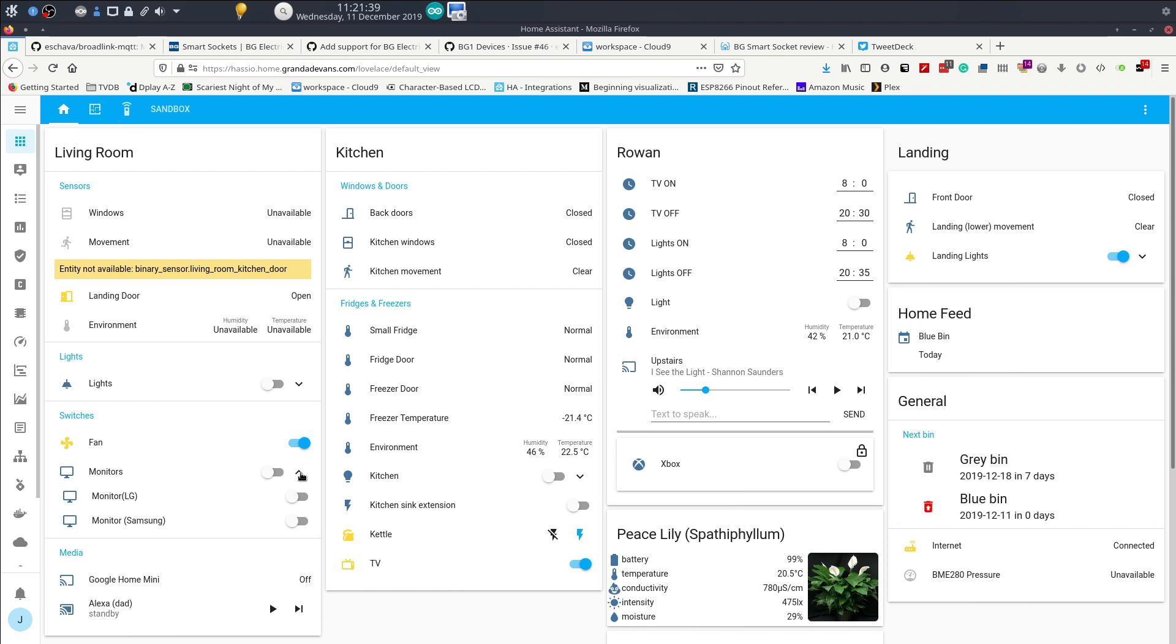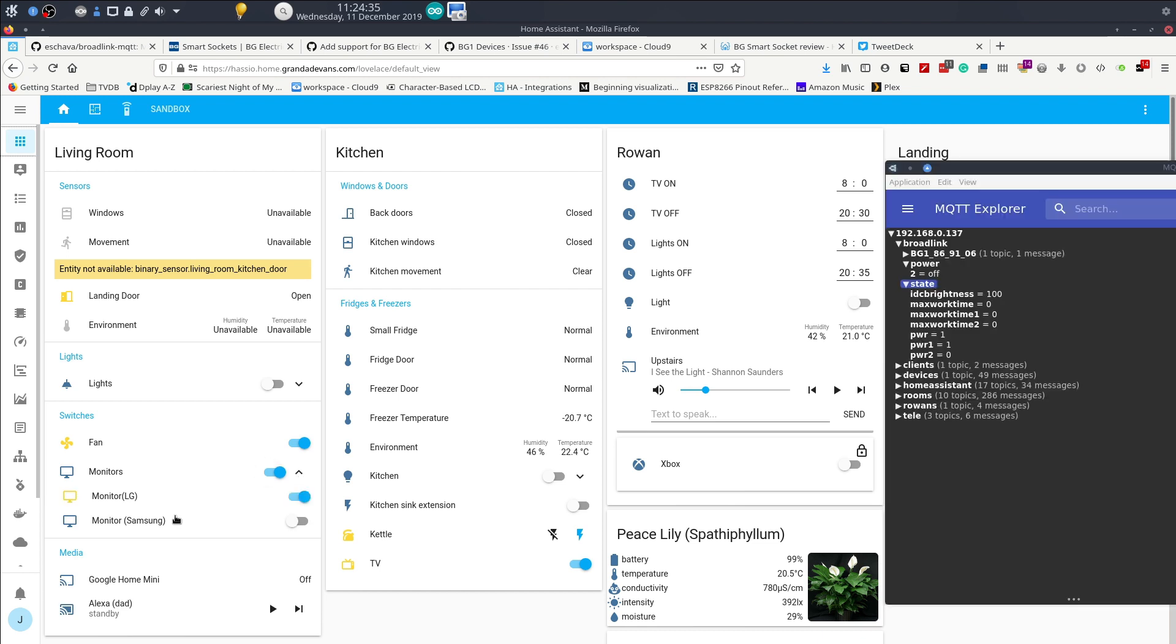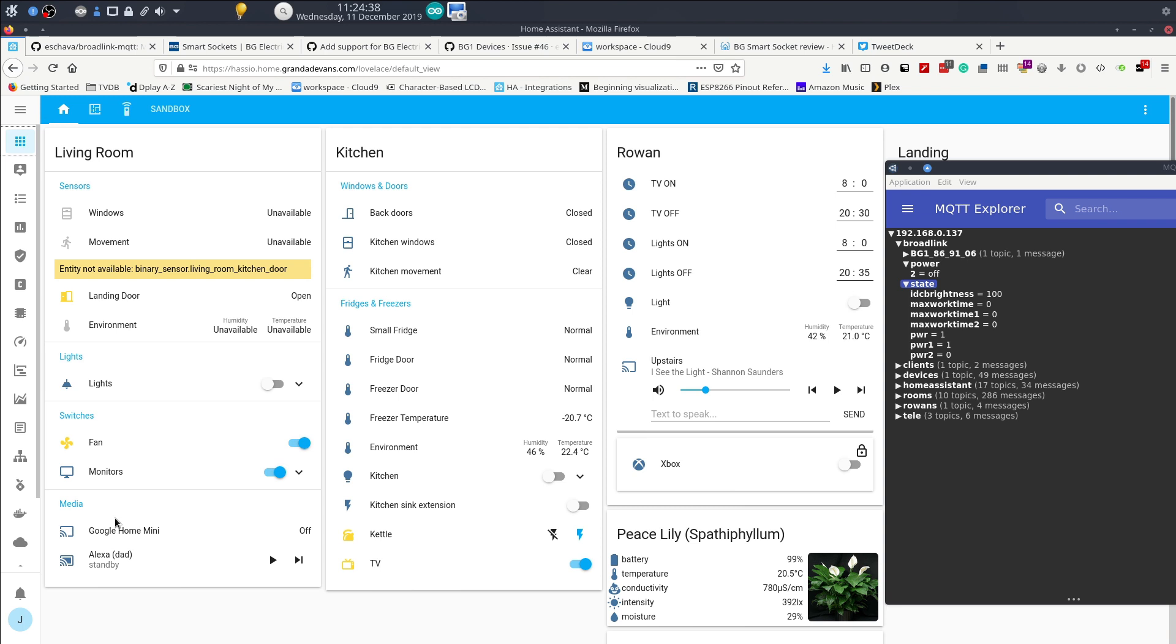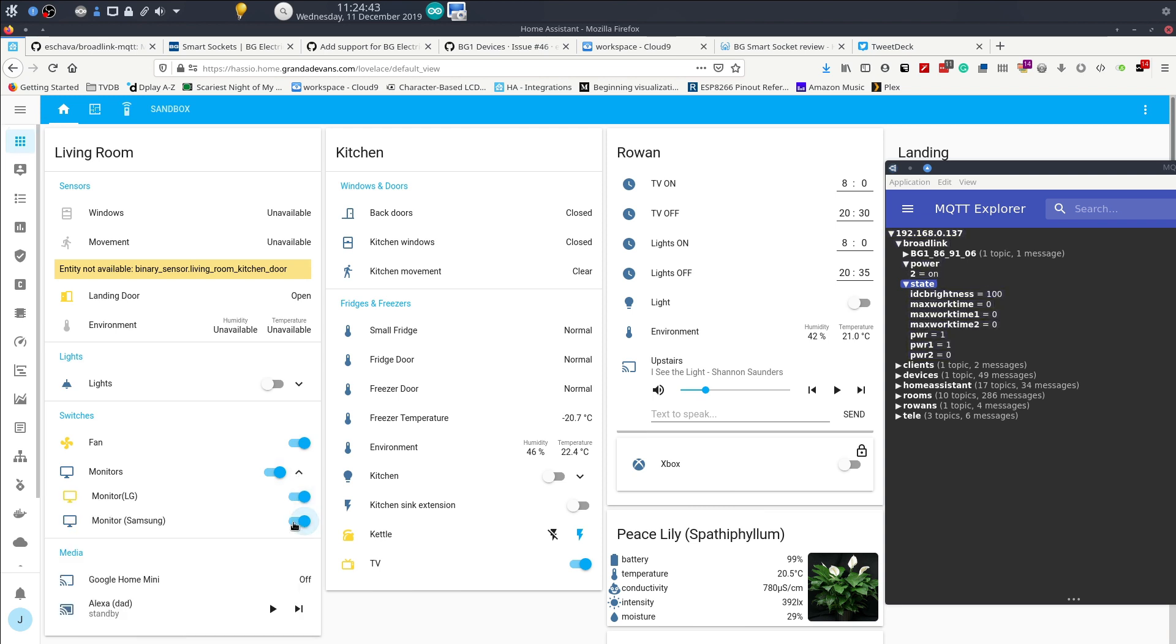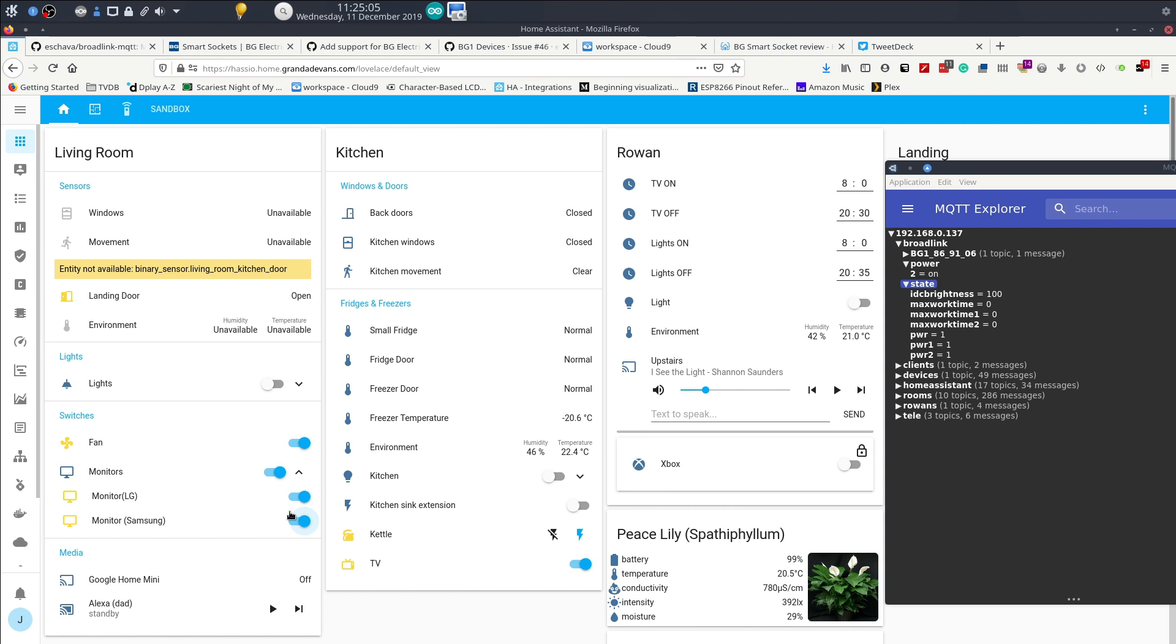There we go, let's try the monitor. That's on. Now it's turned off there because it's not reflected yet in this. There we go, now.